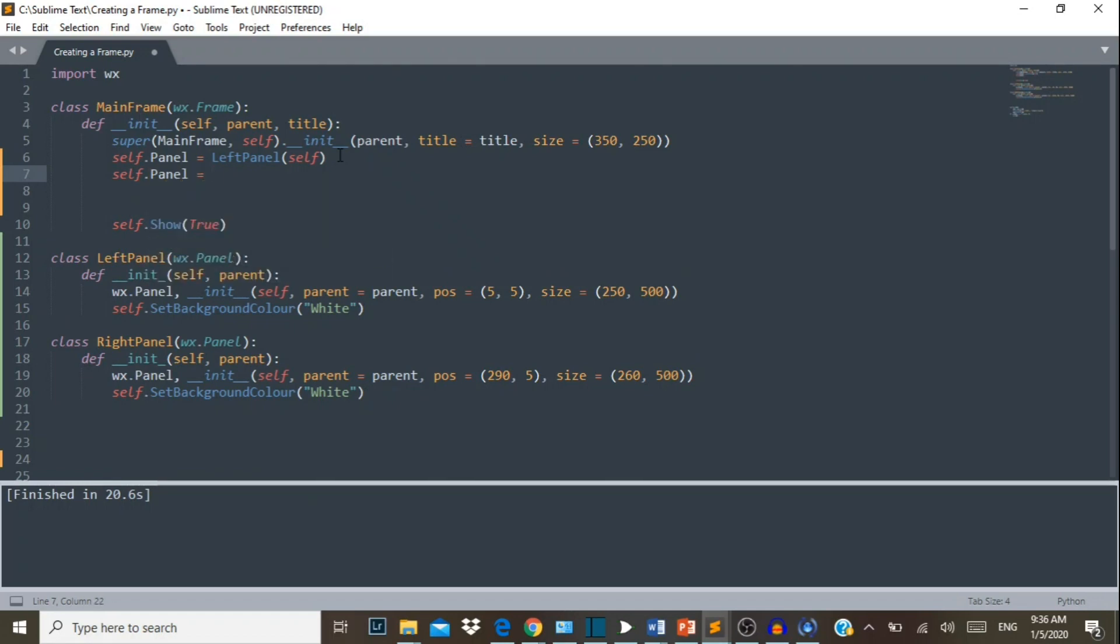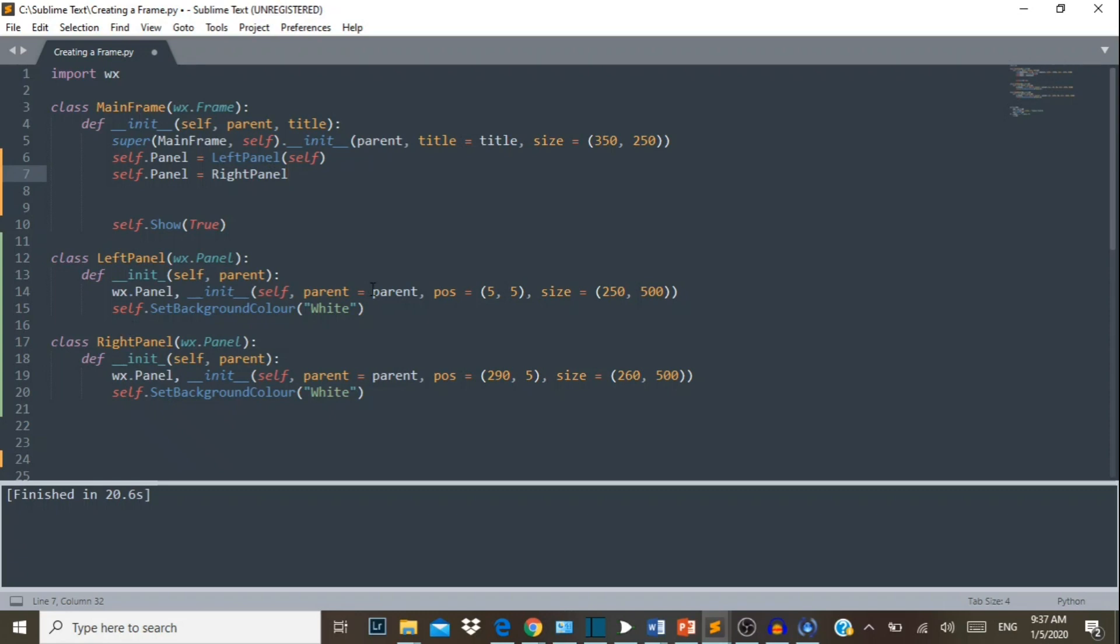We can stick with the same background color. Now we need to call this panel on the frame, so it's self.panel equals RightPanel this time. So as you can see, we've created two panels - our LeftPanel and our RightPanel. We also add an absolute position to both panels. This one is 5 from the left horizontally and 5 coming down vertically. This one is 290 horizontally and 5 coming down. The size of our first panel is 250 by 500 and our next panel is 260 by 500. So let's run this and see what happens.